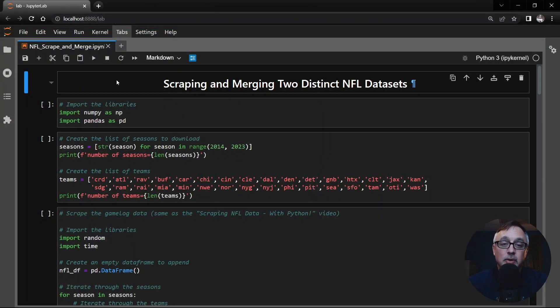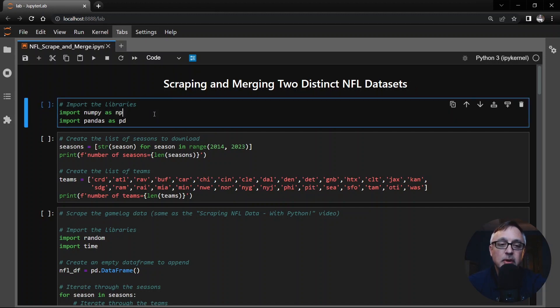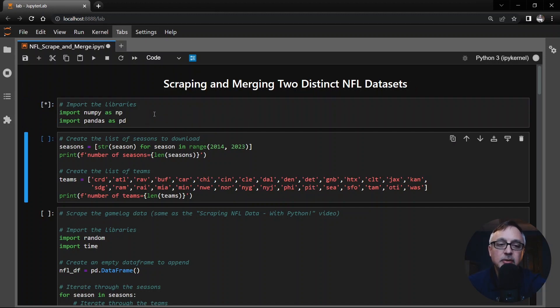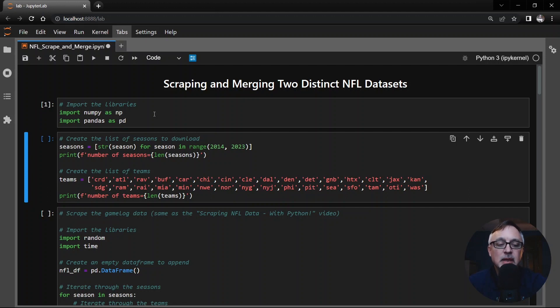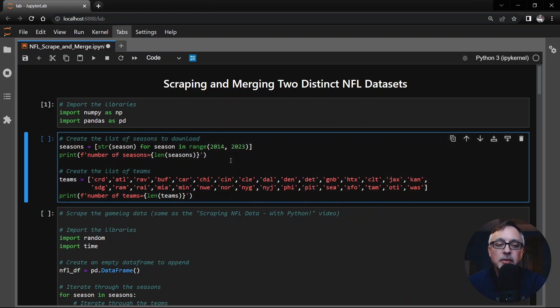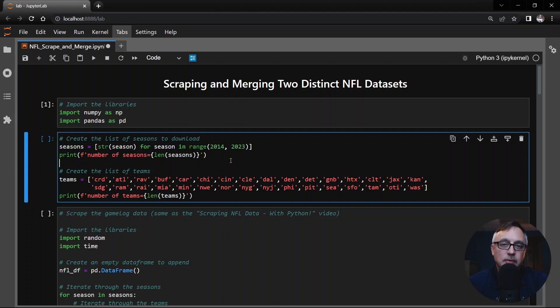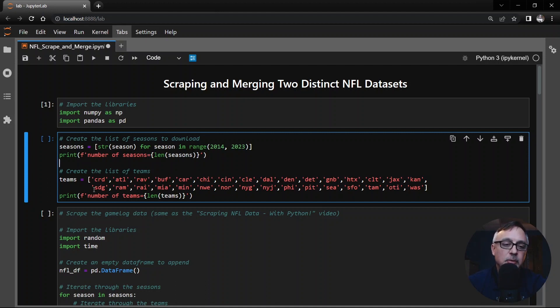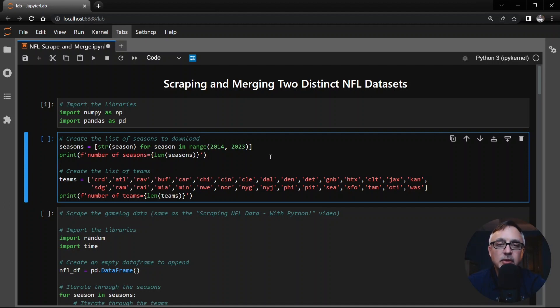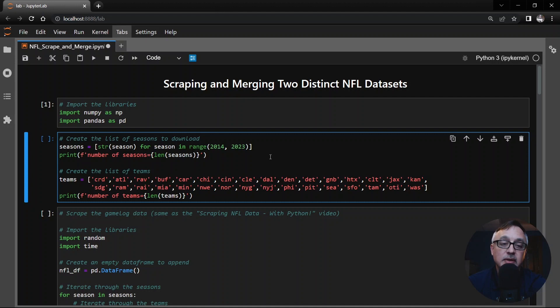Here is our code. The first cell we're going to import numpy as np and pandas as pd which is very typical. In the second cell this is the same thing that I showed in my first video where I created a seasons list full of strings for the seasons from 2014 that goes up to 2022 and what I call the team abbreviations I'm now just calling teams. This is a list of three letter codes that ProFootballReference.com uses to identify the teams.